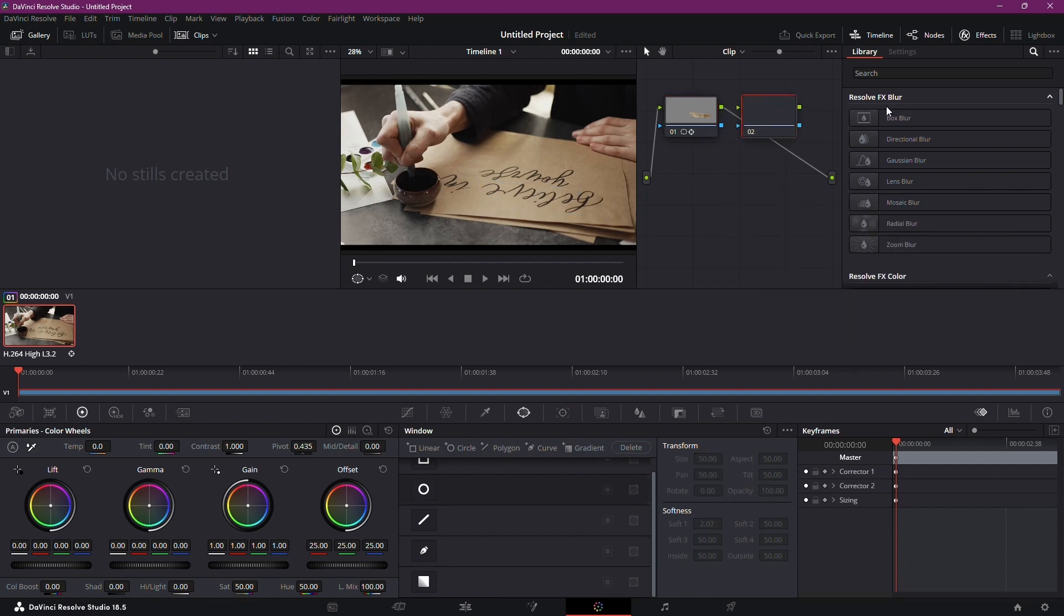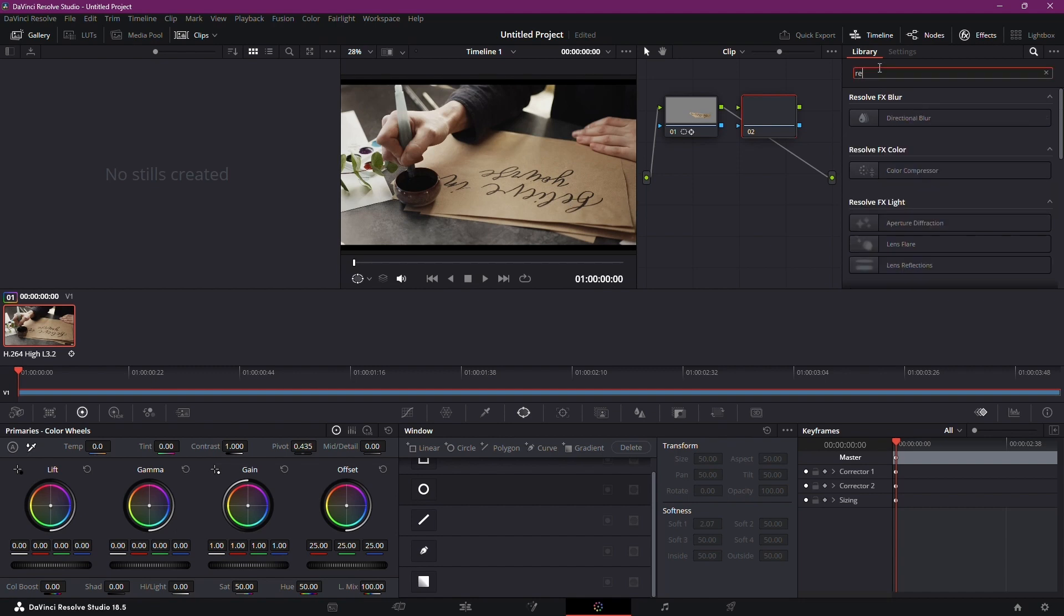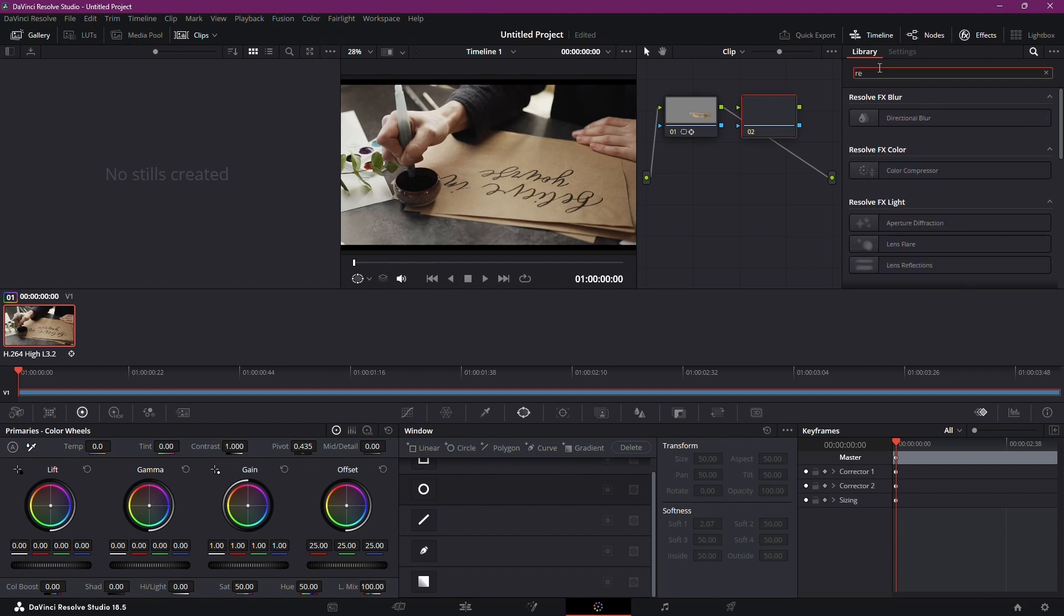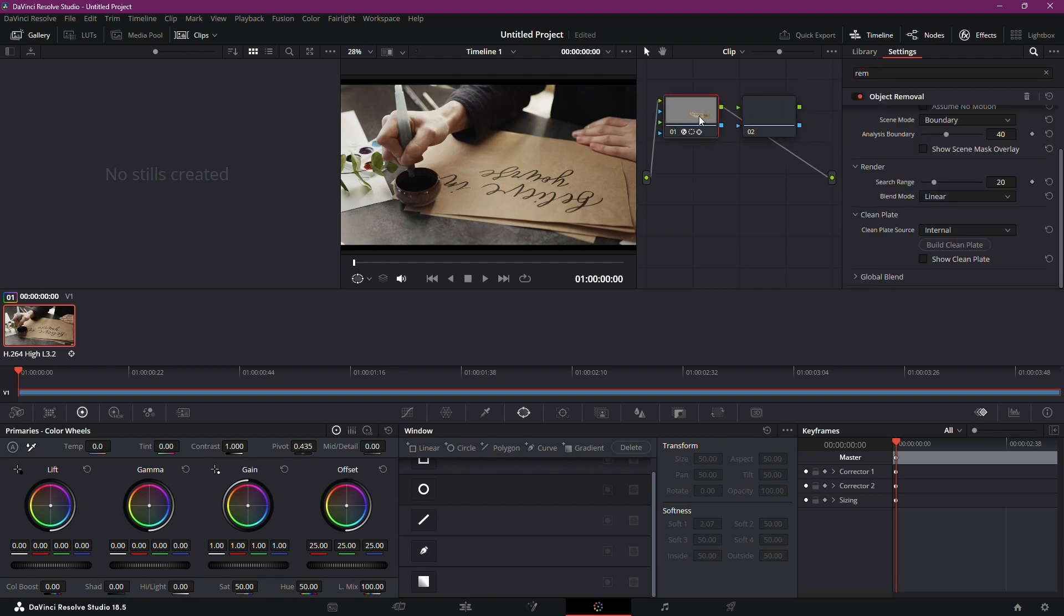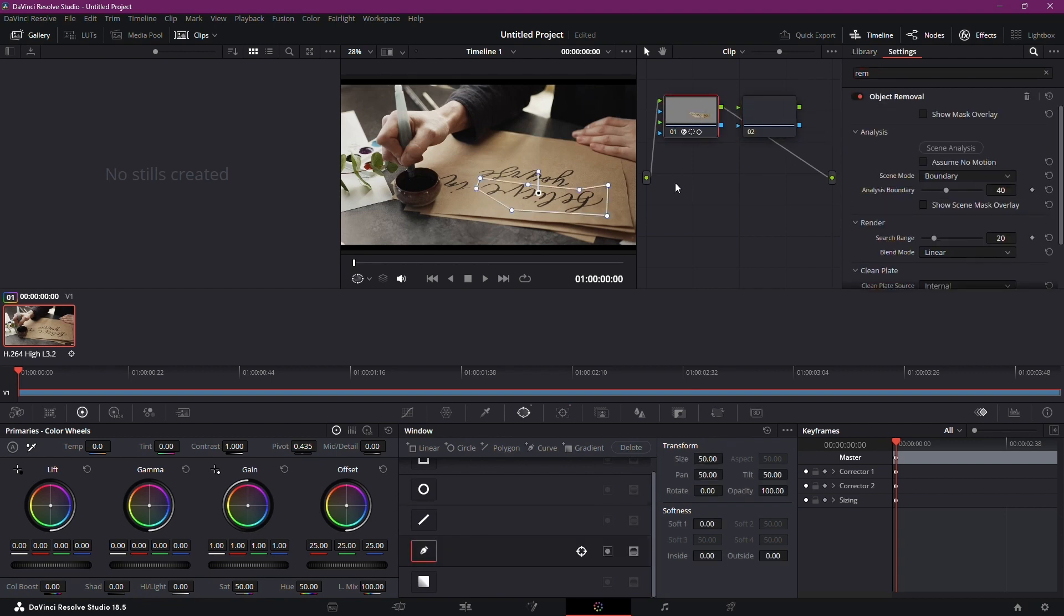This is where the real sorcery begins. Time to summon the object removal spell. In the effects library, search for object removal. Drag and drop it onto your second node. This is where the digital wizardry unfolds.